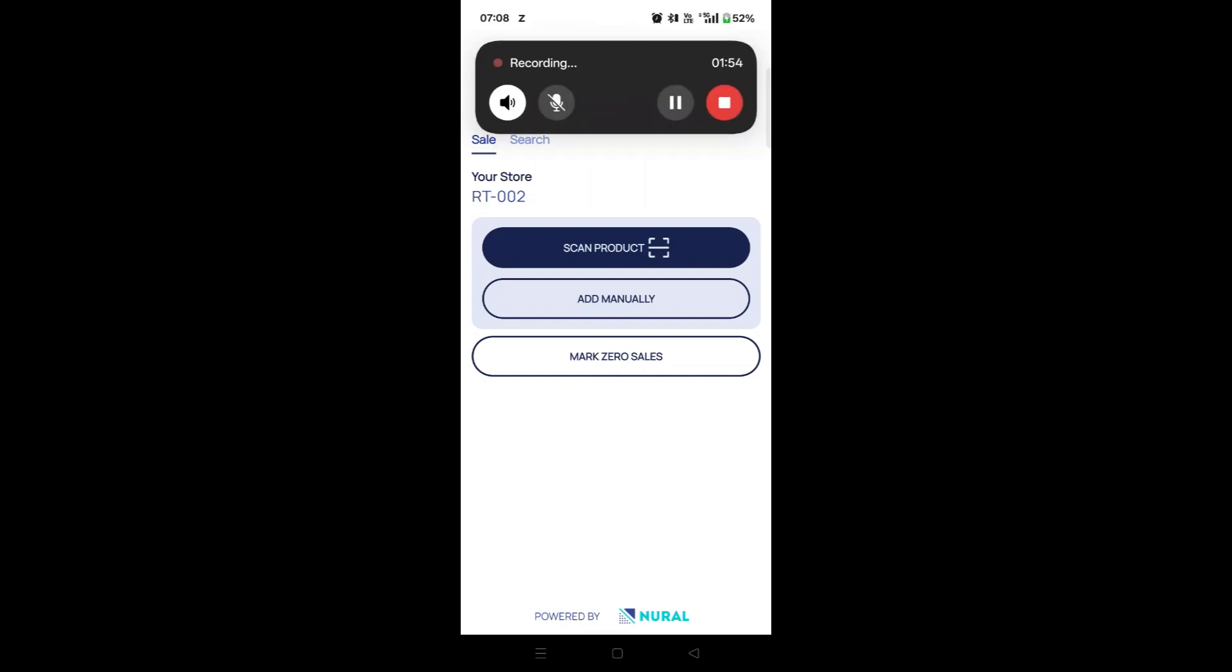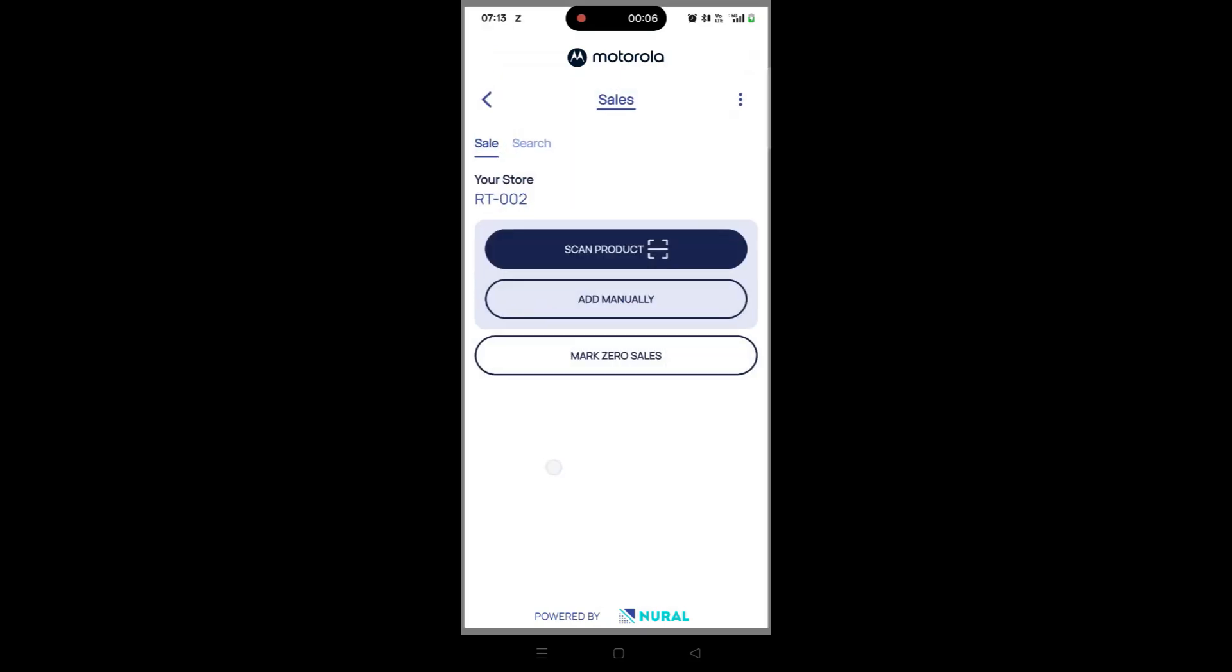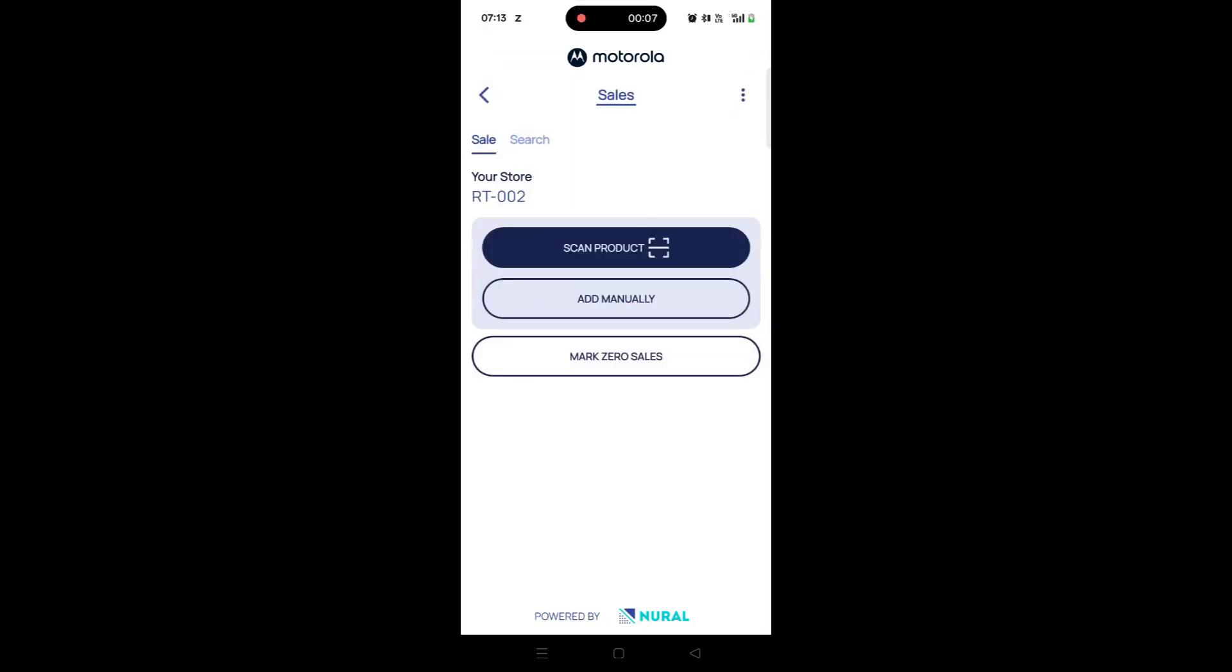Let's now look at how to manually enter a sale. From the main dashboard, tap on the Sale tile to access the Sales module. Then, tap on the Add Manually button.